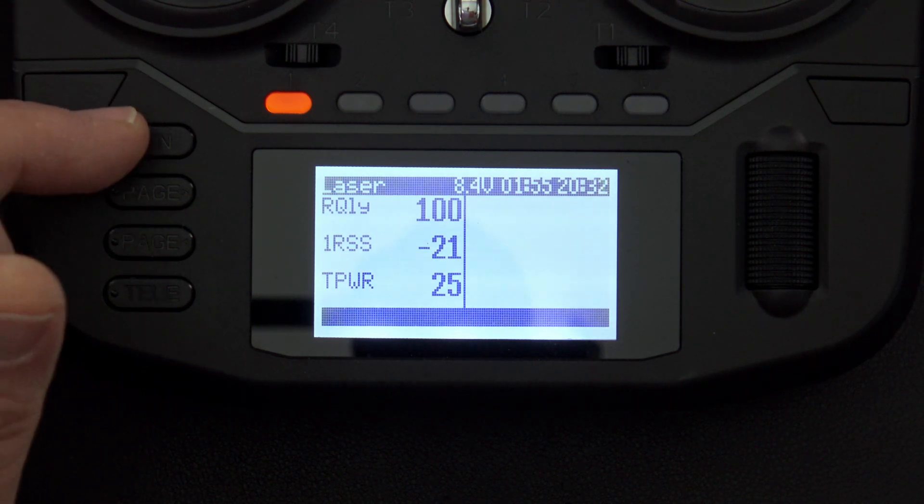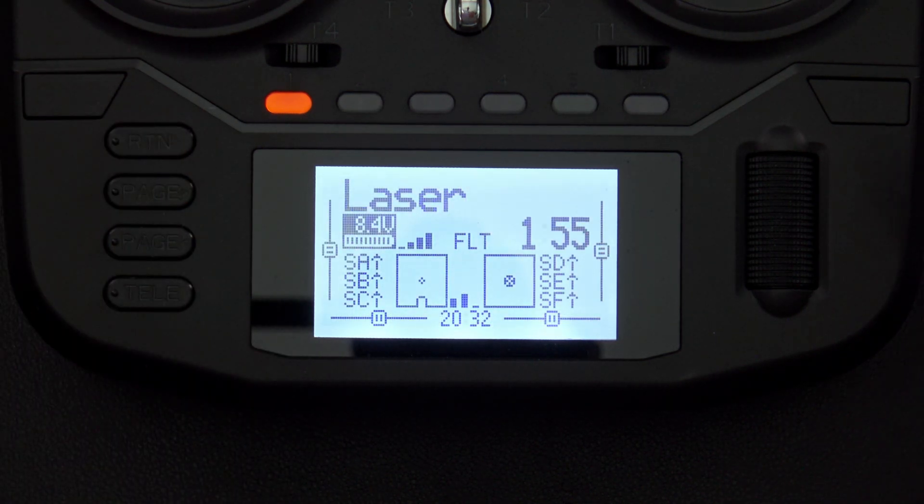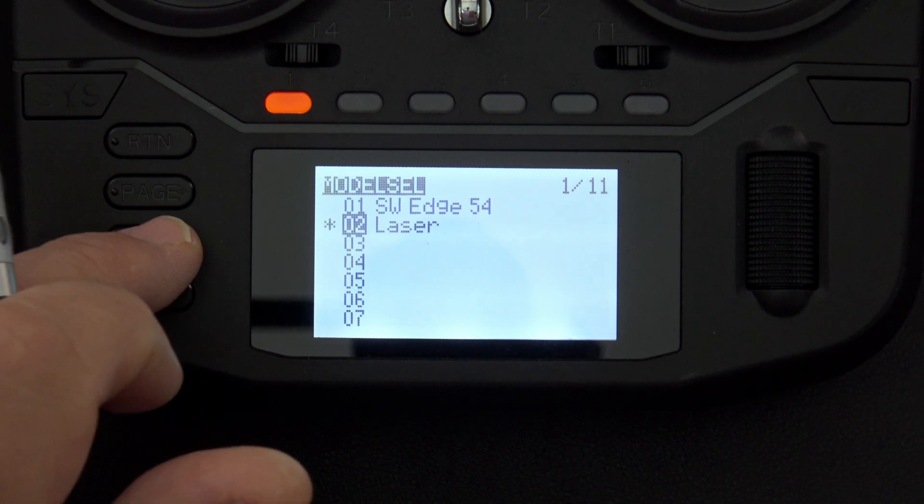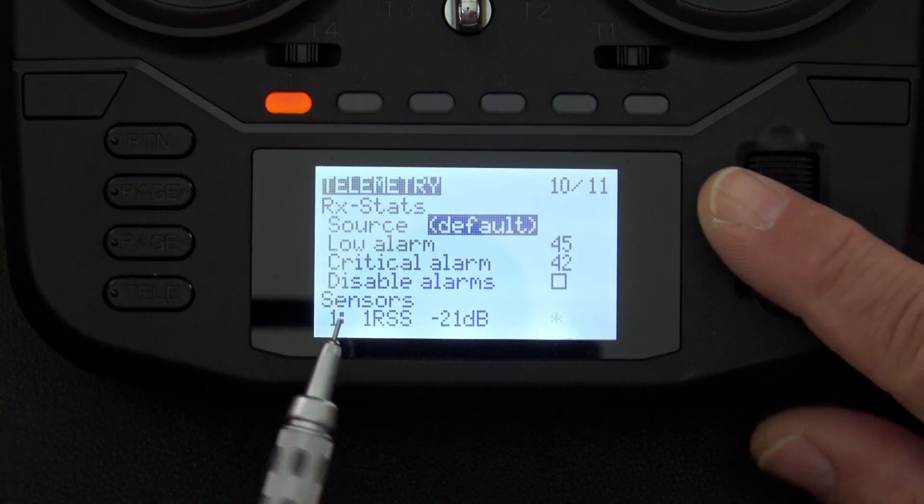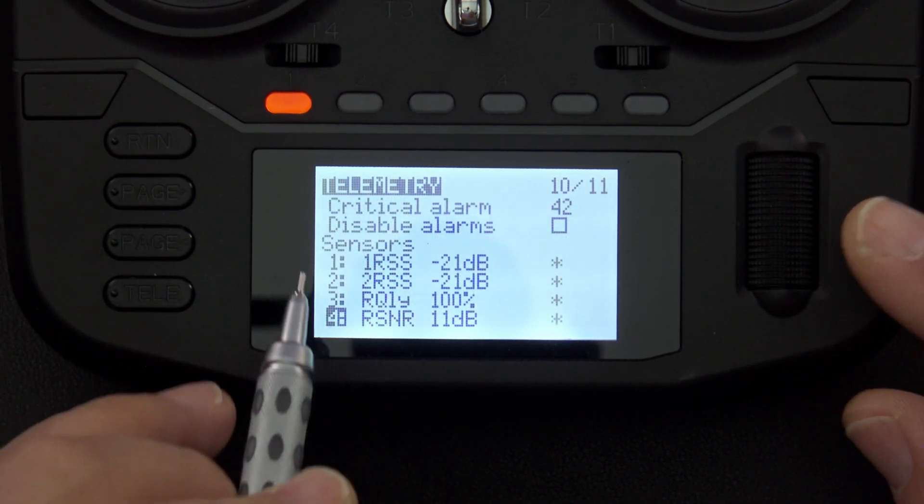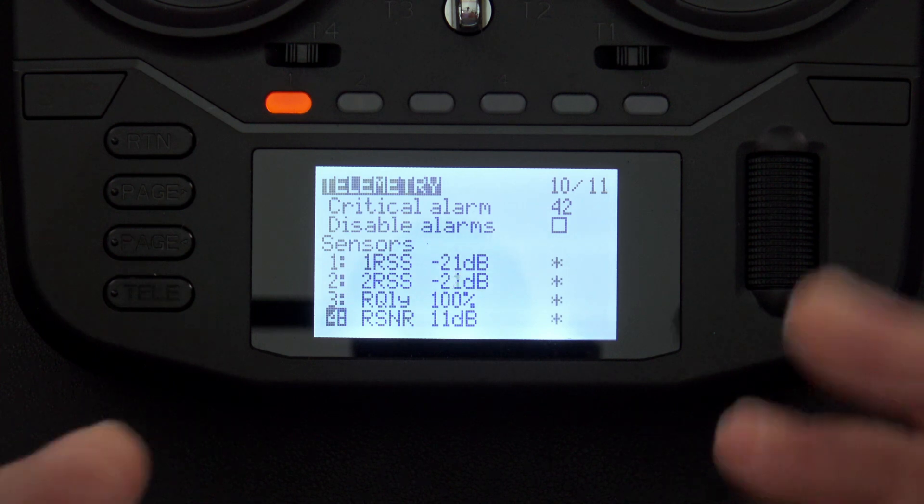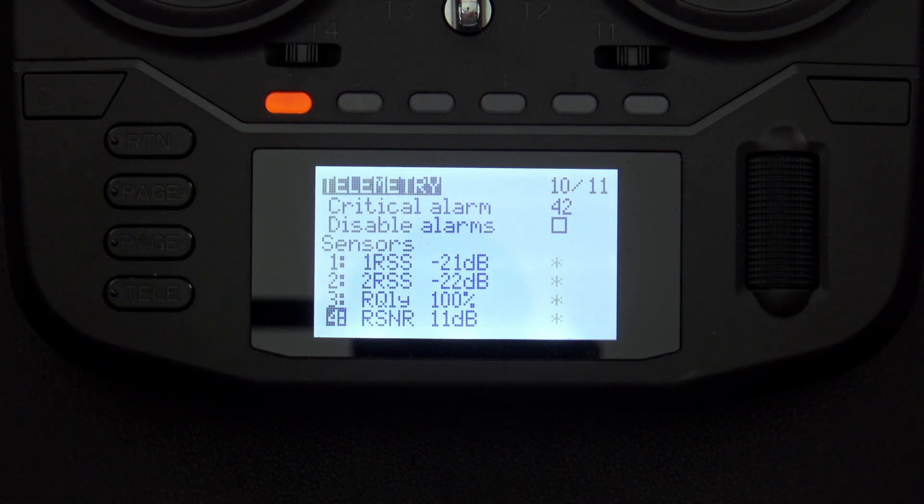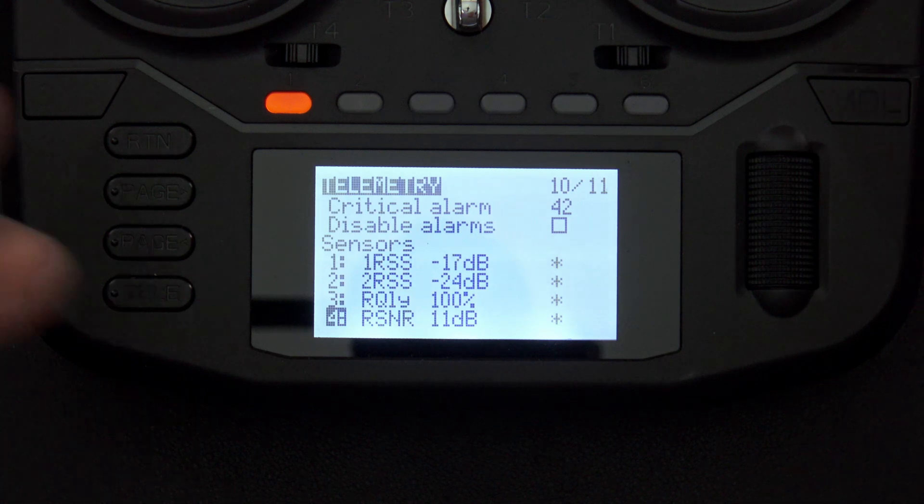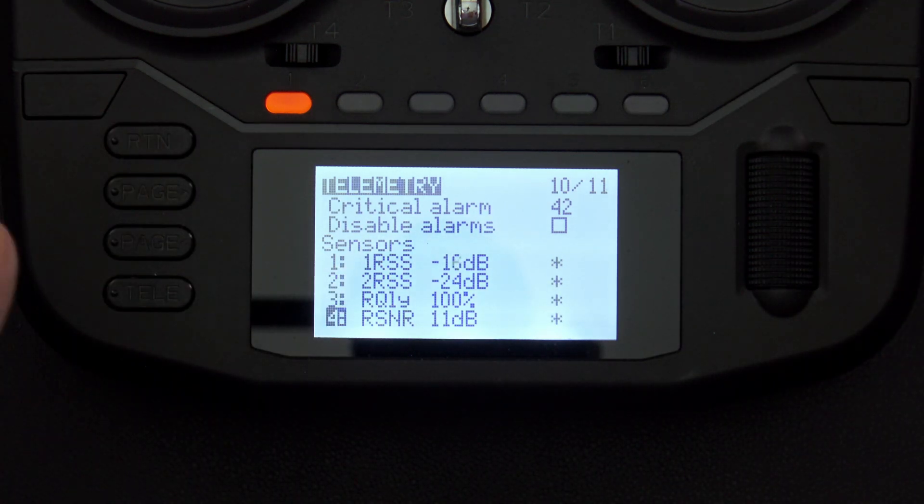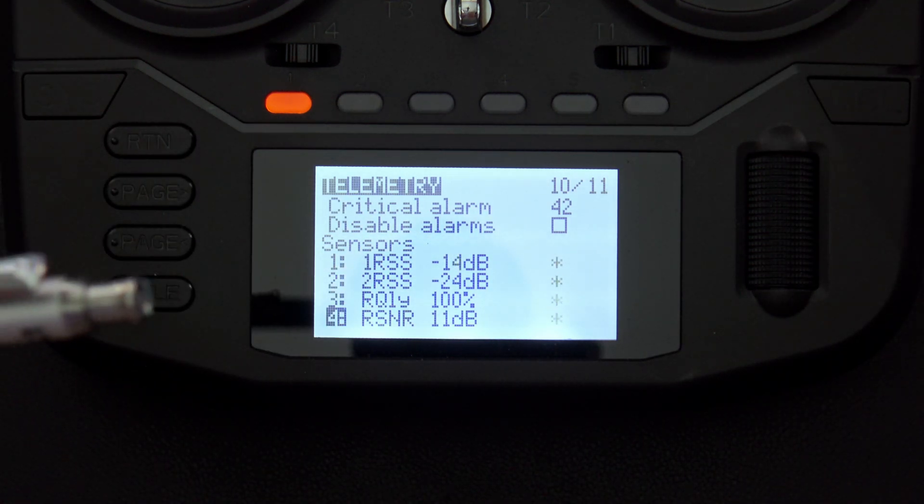Exit the telemetry screens by pressing the return button, press the model button, and then press page left two times, and the first thing you want to do is make sure you've got some telemetry. The cool thing is you don't have to use telemetry sensors, you can also use things like stick values or your timers, there are other things you can use, but since we're talking about telemetry, I'm going to stick with sensors.